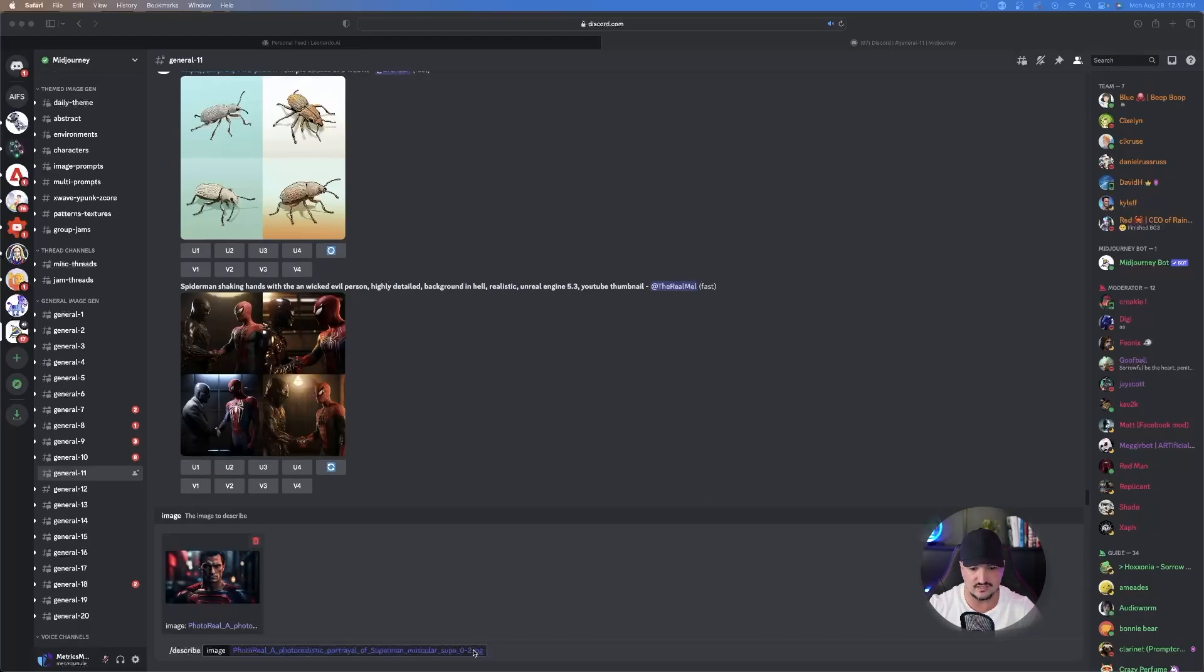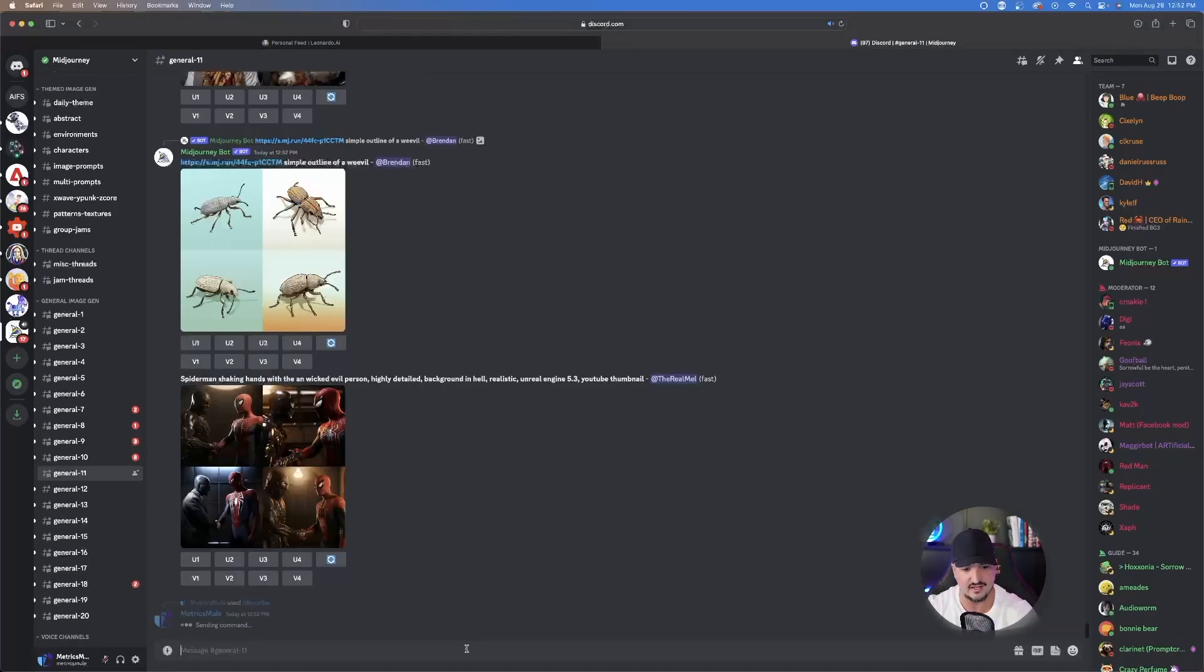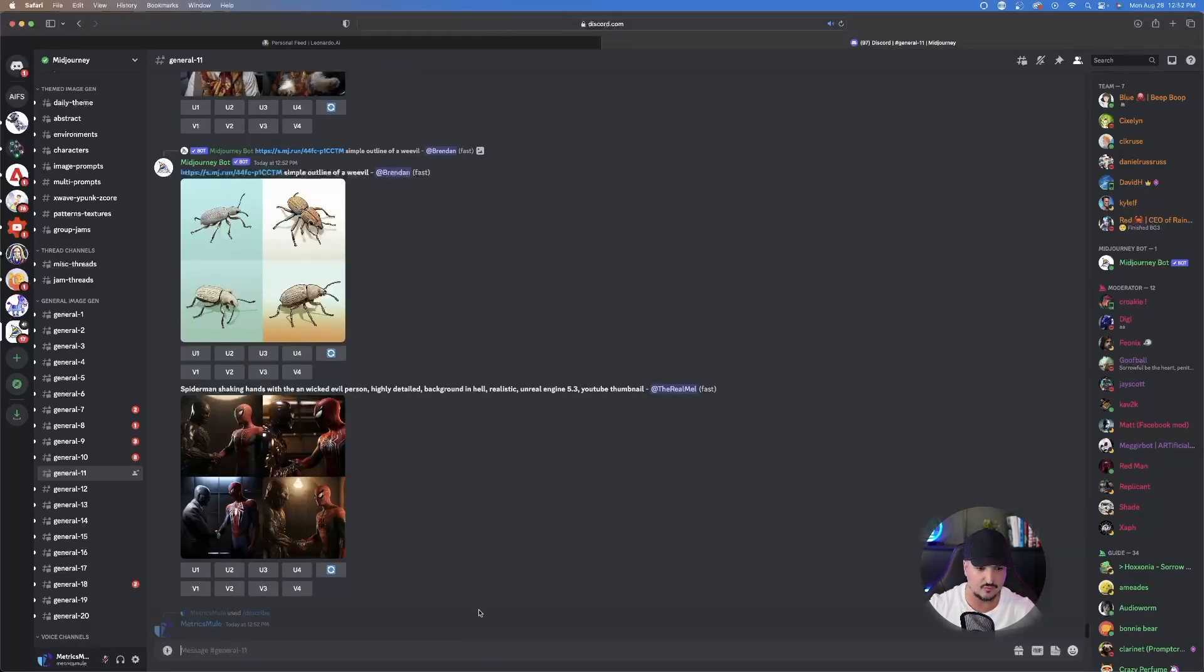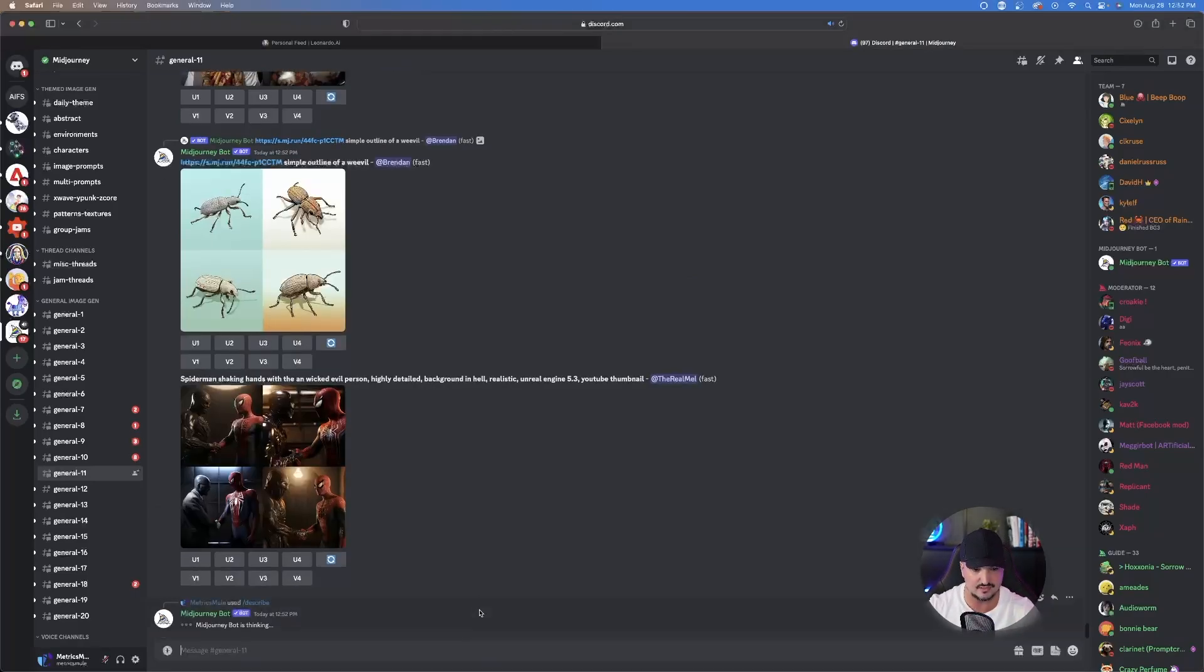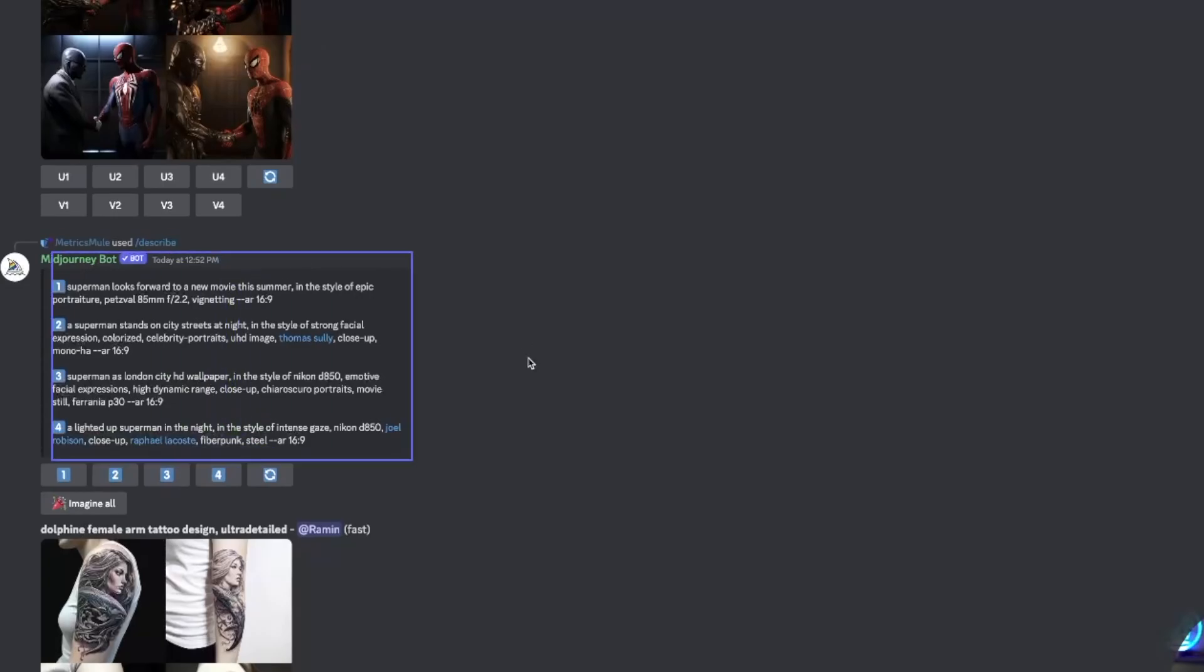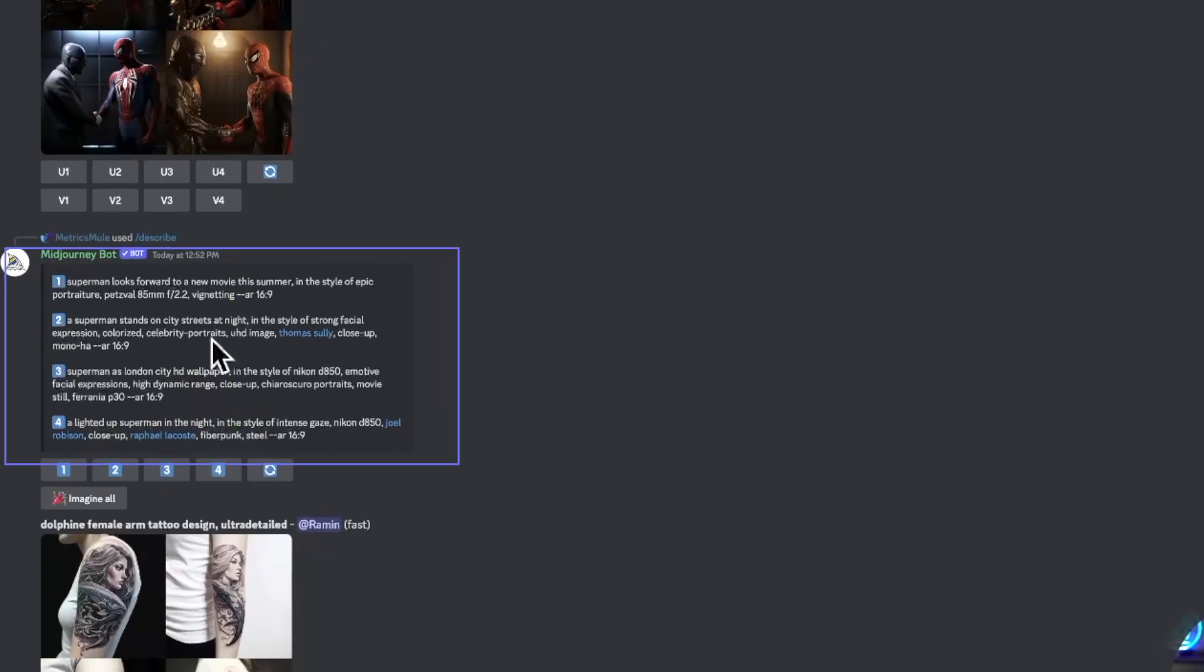Now, once it's in here, go ahead and hit enter and give it a few moments and then watch to see what happens. Okay, and then there you have it. It's going to pop up right here.